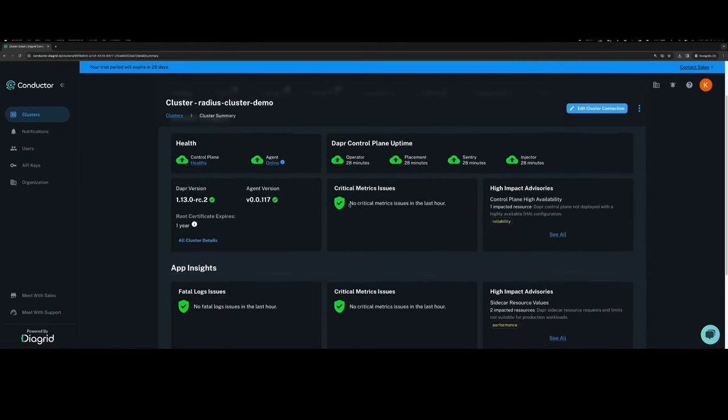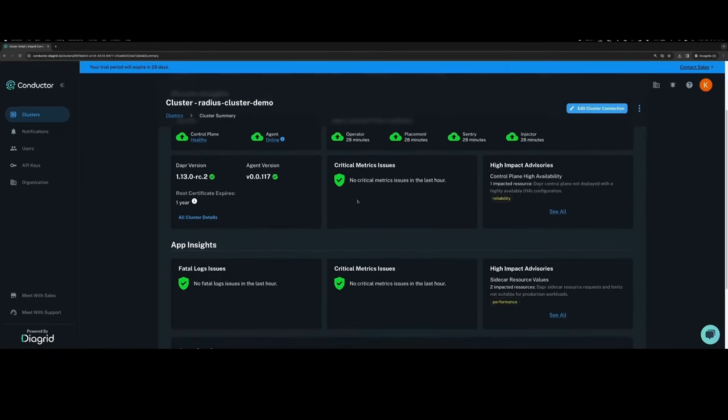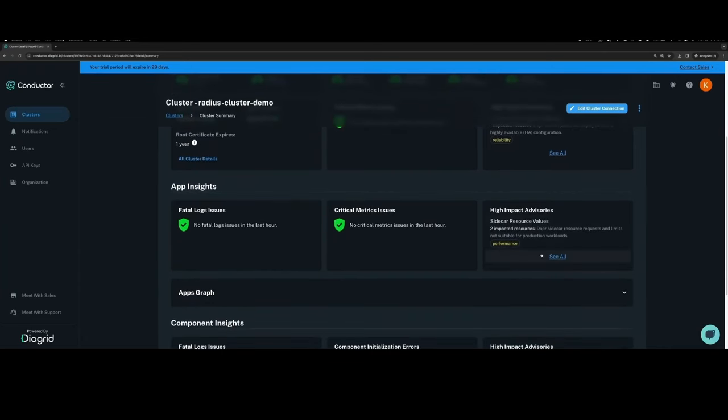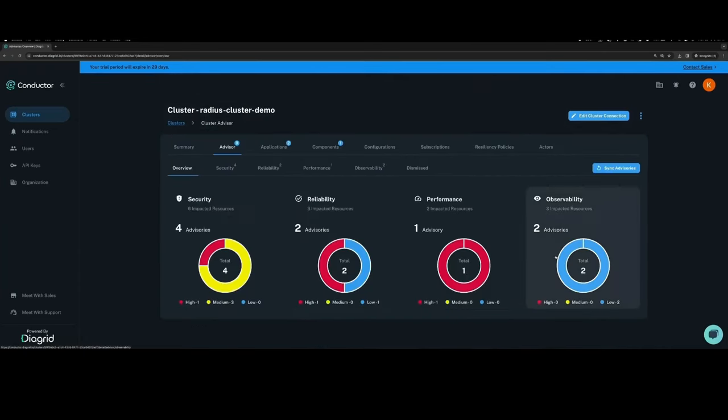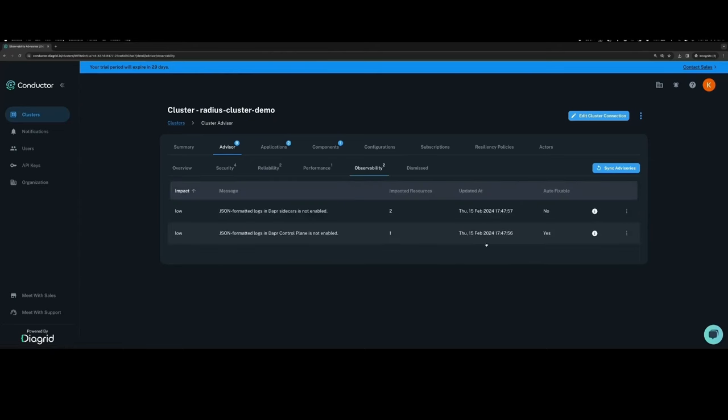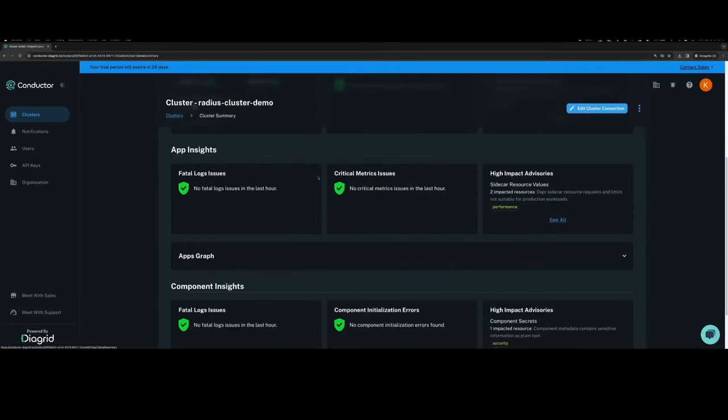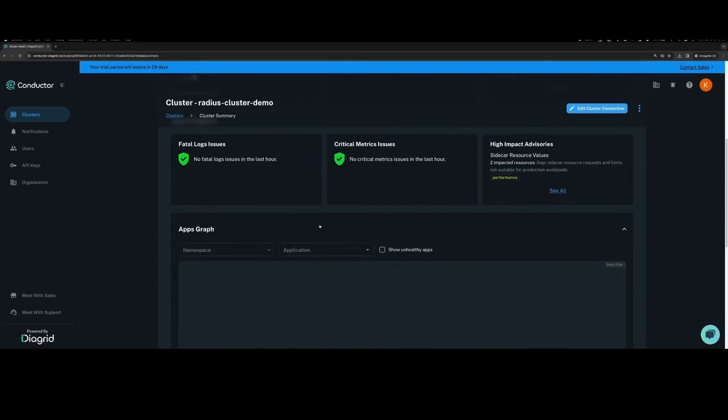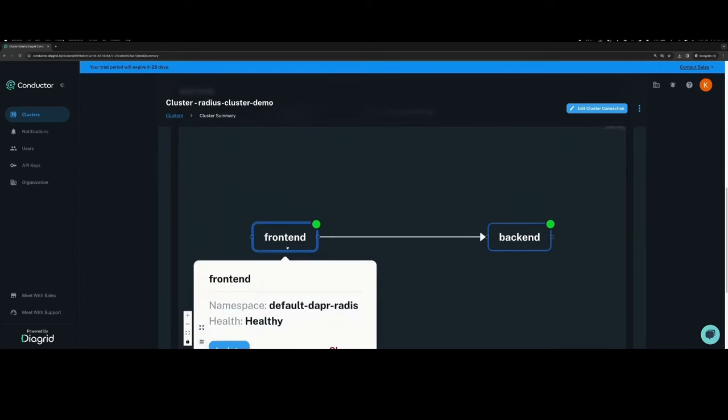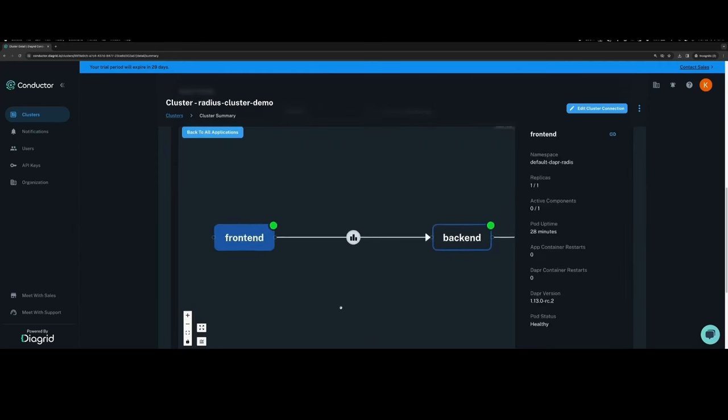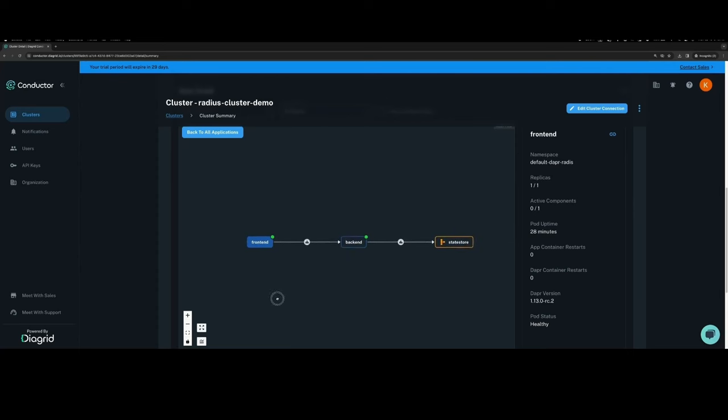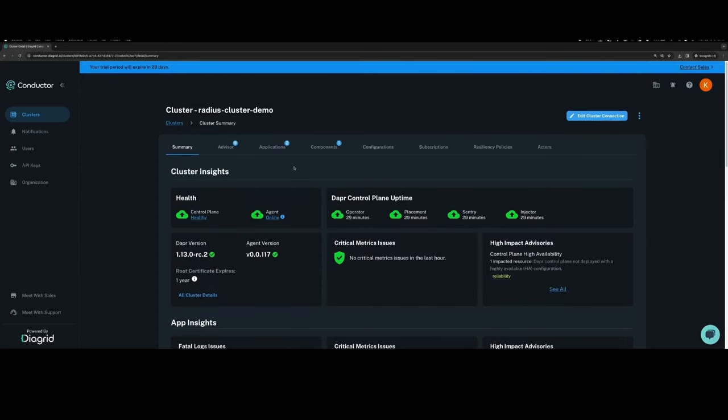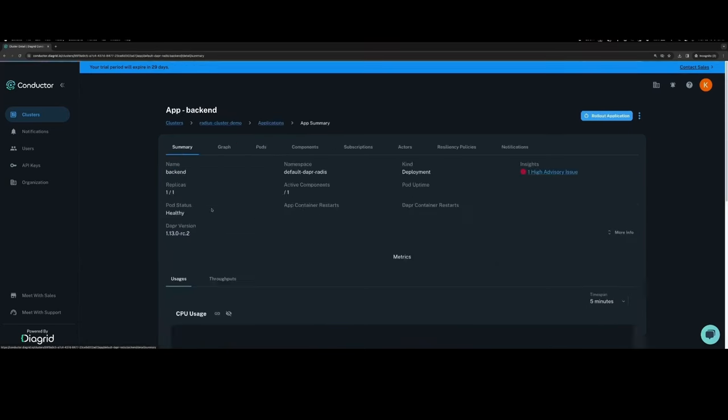The cluster dashboard provides not only cluster insights, but also application insights and component insights. This means bubbling up things like high advisories based on best practices that are recommended. It also means surfacing up any logs or metrics issues that may be arising within the cluster. There's also an app visualization included where you can see Dapr enabled apps, the way they interact, and the Dapr components that they make use of.